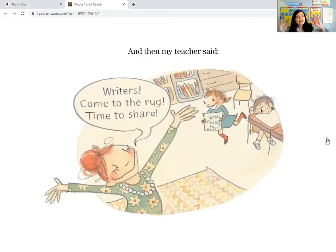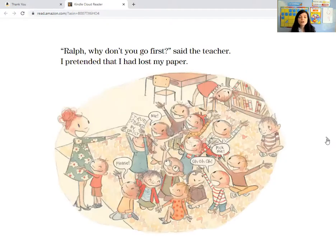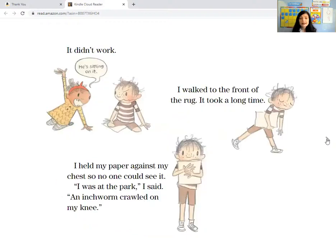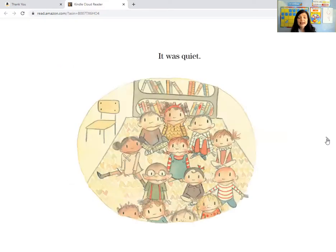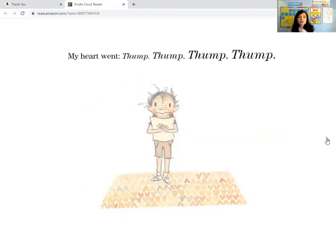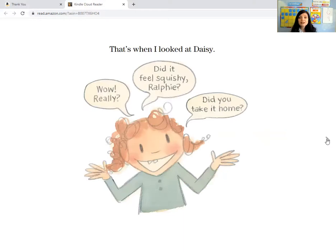And then the teacher said, writers, come to the rug. Time to share. Ralph, you go first, said the teacher. I pretended that I had lost my paper. It didn't work. I walked to the front of the rug — it took a long time. I held my paper against my chest so no one could see it. I was at the park, I said. An inchworm crawled on my knee. It was quiet. My heart went thump, thump, thump. That's when I looked at Daisy.